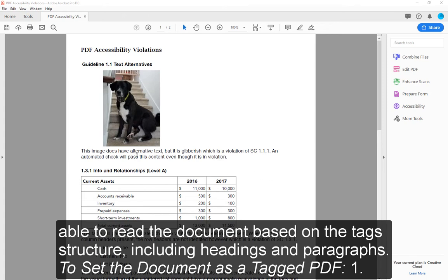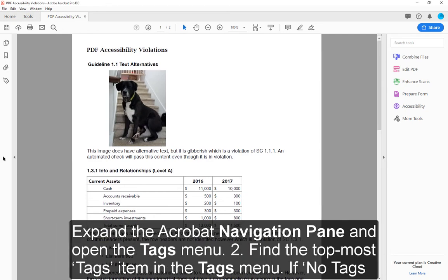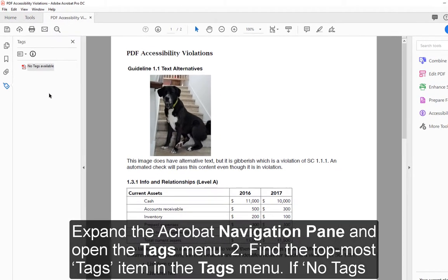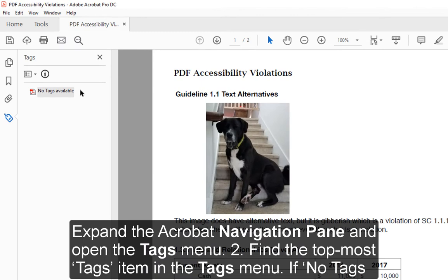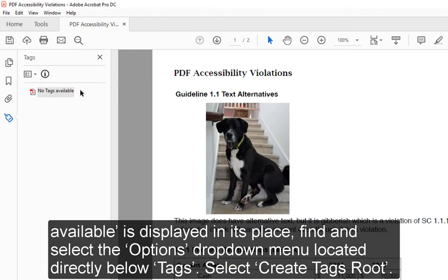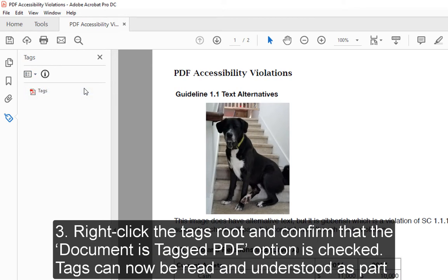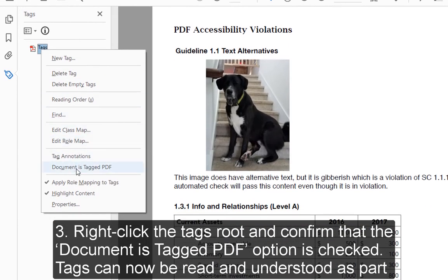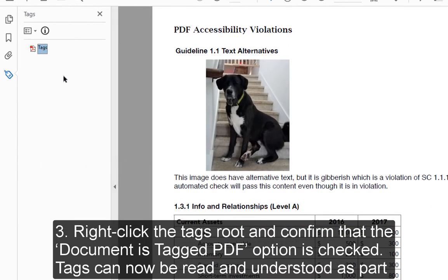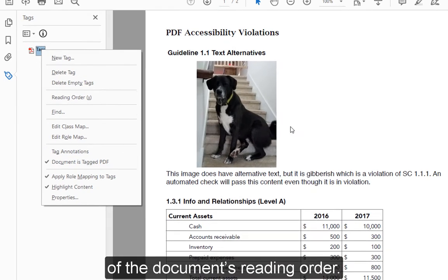To set the document as a tagged PDF: 1. Expand the Acrobat navigation pane and open the Tags menu. 2. Find the topmost tags item in the Tags menu. If 'No tags available' is displayed in its place, find and select the Options drop-down menu located directly below Tags, then select Create Tags Root. 3. Right-click the Tags Root and confirm that the 'Document is Tagged PDF' option is checked. Tags can now be read and understood as part of the document's reading order.